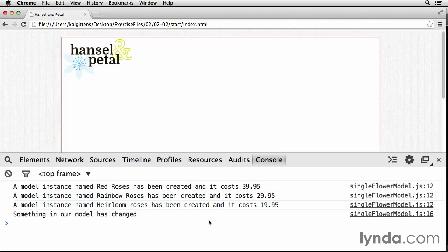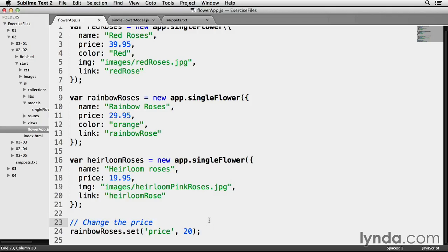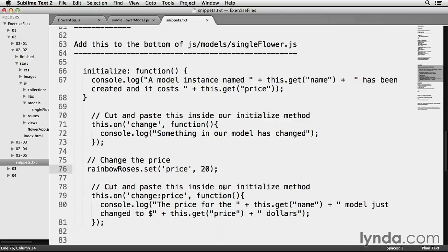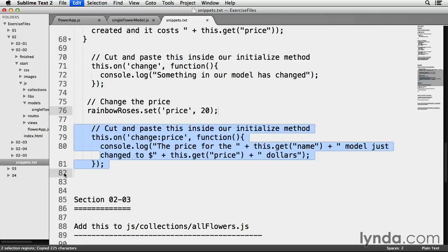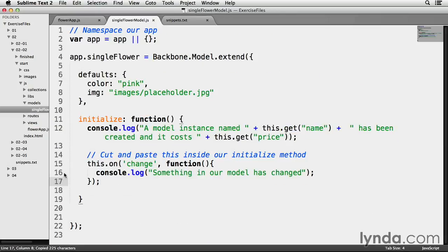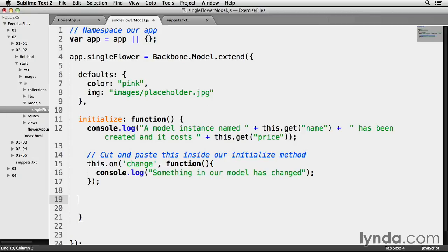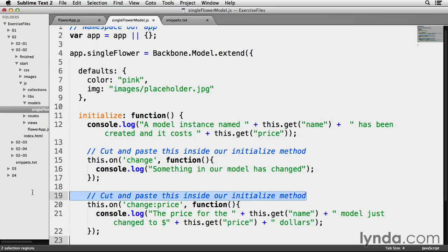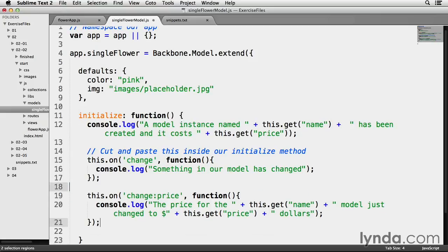So I'm going to go back to snippets.txt, starting at line 78 and ending at line 81. Copy that, and I'm going to go back to my single flower model.js file, and directly below the code already inside my initialize method, I am going to paste that. Yes, this code is indeed inside our initialize method, and we don't need these comments here.